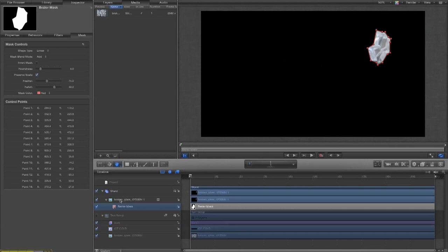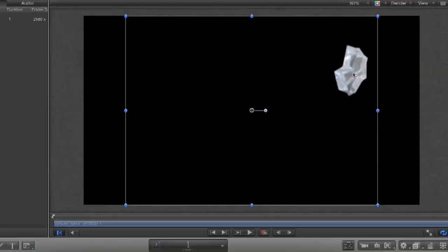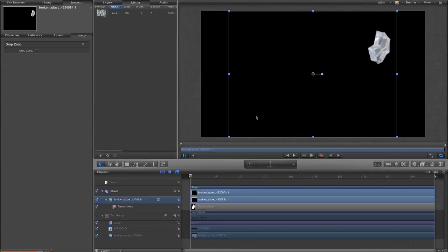Now, we're going to make this spin. So, I want to select the shard. And I want to make its anchor point a sensible place when it spins. Because at the moment the center point is here. So, any spinning motion is going to go around that point. But I don't want that to happen. I want it to spin around roughly the center of the object.